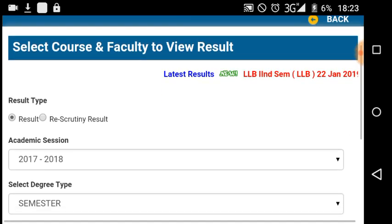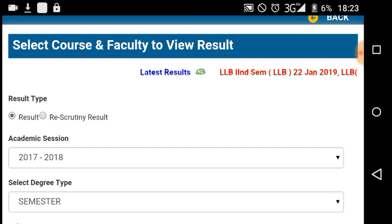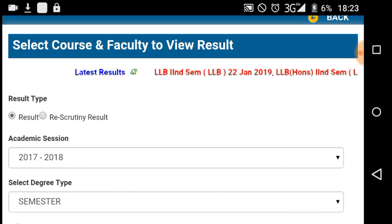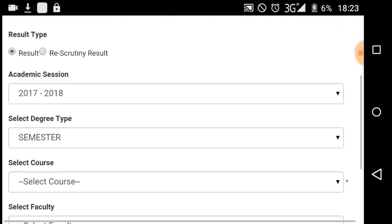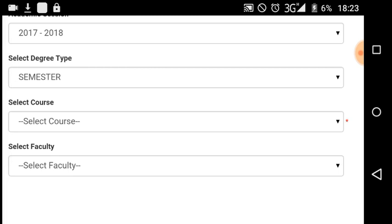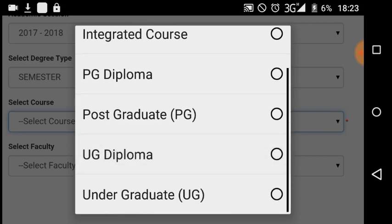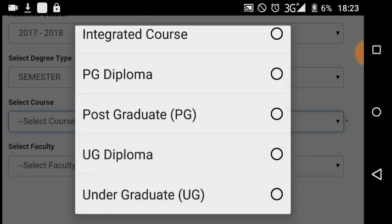I can see the latest results. I will select the second semester result. Course types available include undergraduate, integrated course, PG diploma, postgraduate, and three-year law course, two-year LLB course.